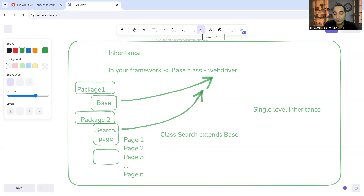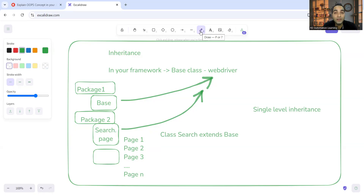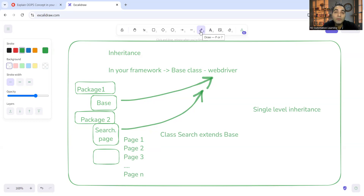When there are multiple pages all extending the base class, this would not be single-level inheritance. Let me know in the comment section what type of inheritance this would be. When you have a single parent and multiple child classes, you have types like hybrid inheritance, hierarchical inheritance, and multi-level inheritance. If multiple pages are extending the base class, you can discuss the different types of inheritance from that aspect as well.